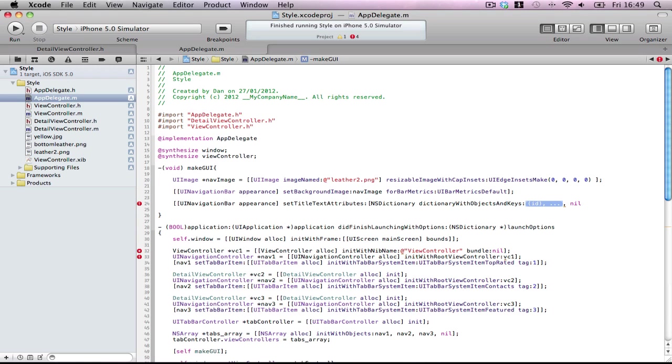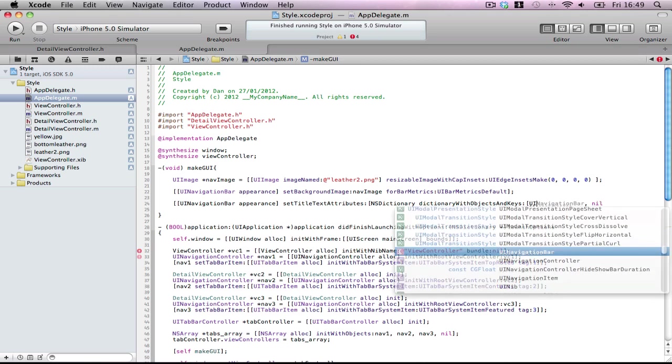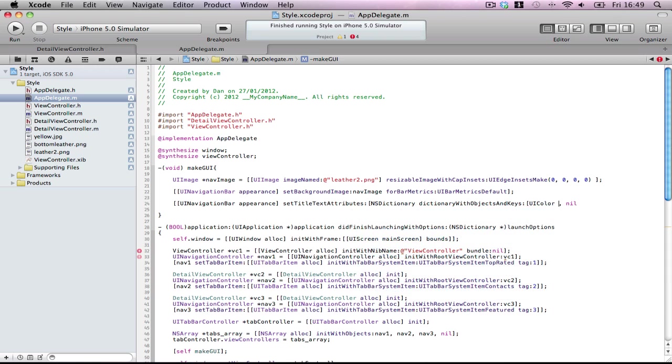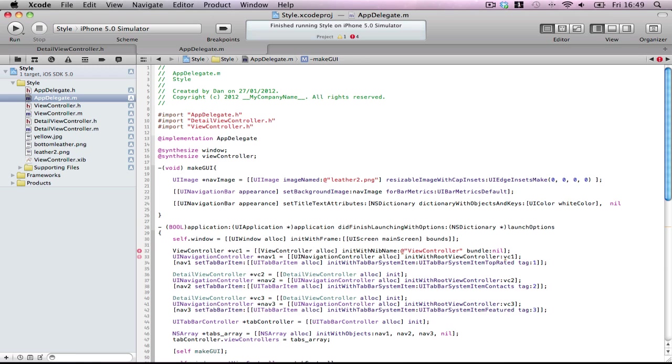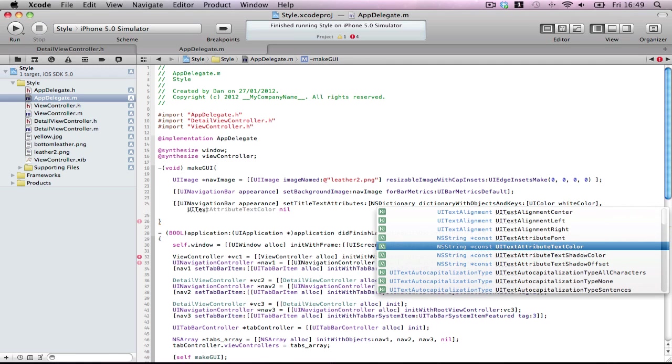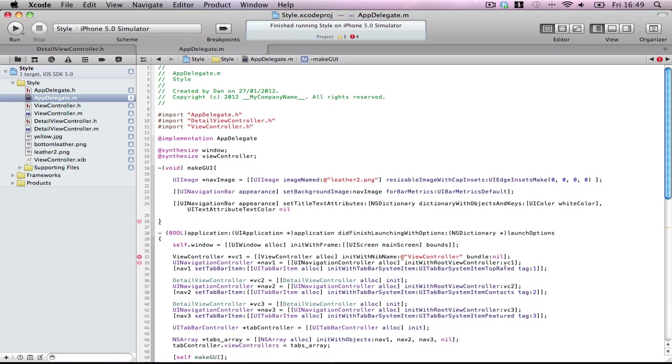Now, we're going to have two things in here. Don't forget, two of two, because it's objects, a dictionary, object and key. So, UIColor whiteColor, then after the comma, it is called UITextAttributesTextColor. Perfect. Very good.